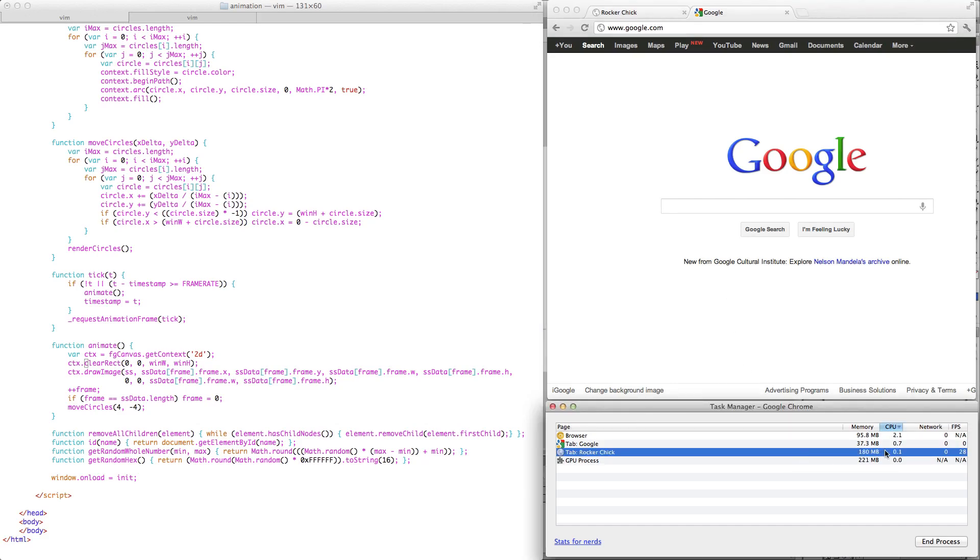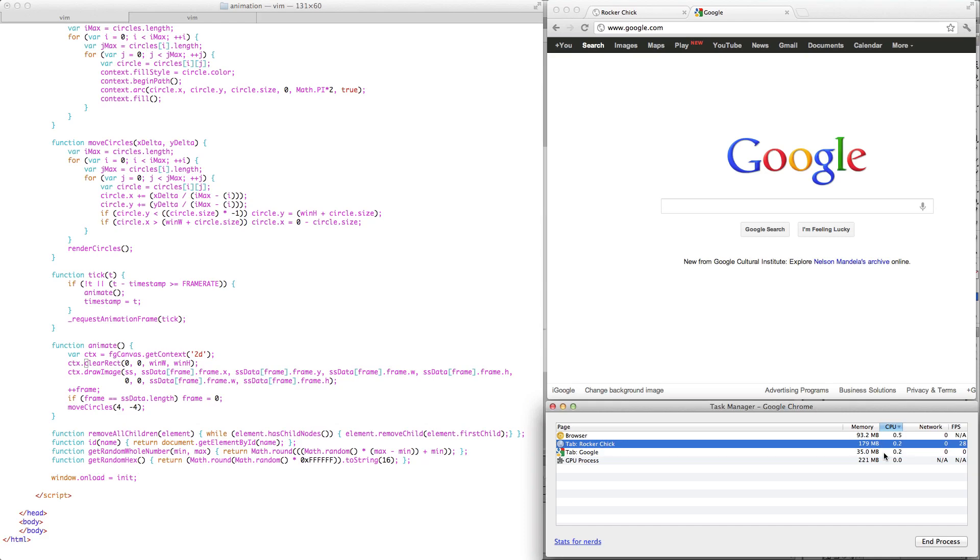we can see that it goes down to 0.1%, sometimes it'll just go to zero. So essentially, it's not using any CPU at all. So again, this is because requestAnimationFrame is telling the browser that I'm specifically doing an animation as opposed to just general purpose timing.